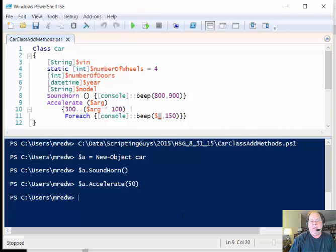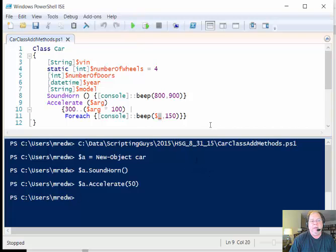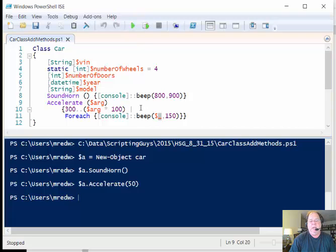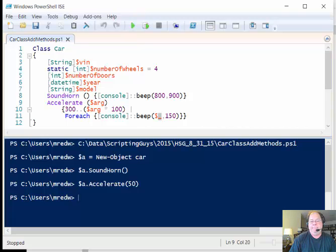So this is Ed Wilson, I'm the Microsoft Scripting Guy, and today I was talking about adding a couple of methods - one a very simple method, another method that accepts an argument - to the car class on Windows PowerShell 5 on Windows 10. Thank you and I hope you have a wonderful day. Bye.